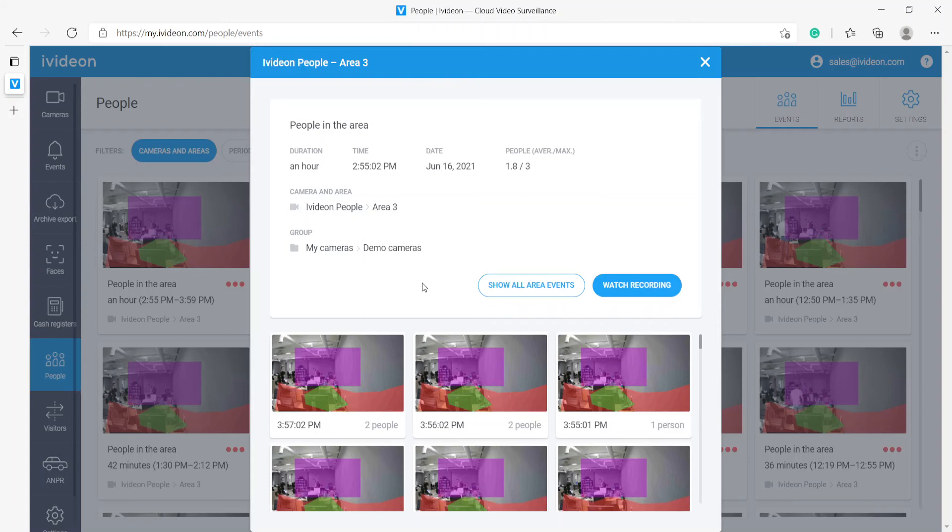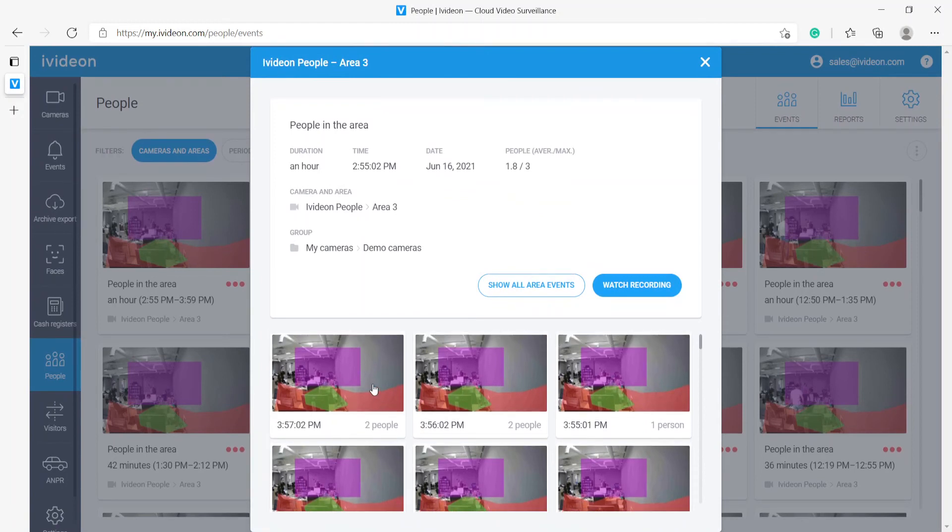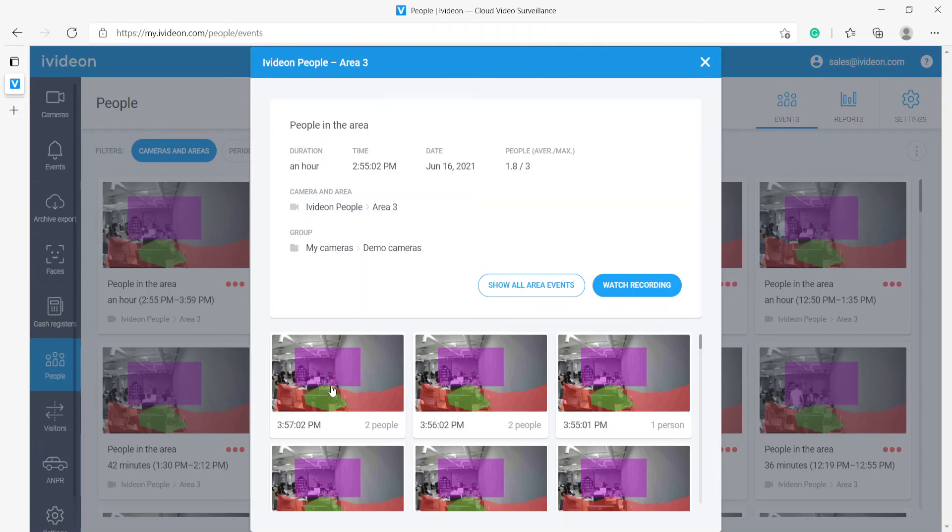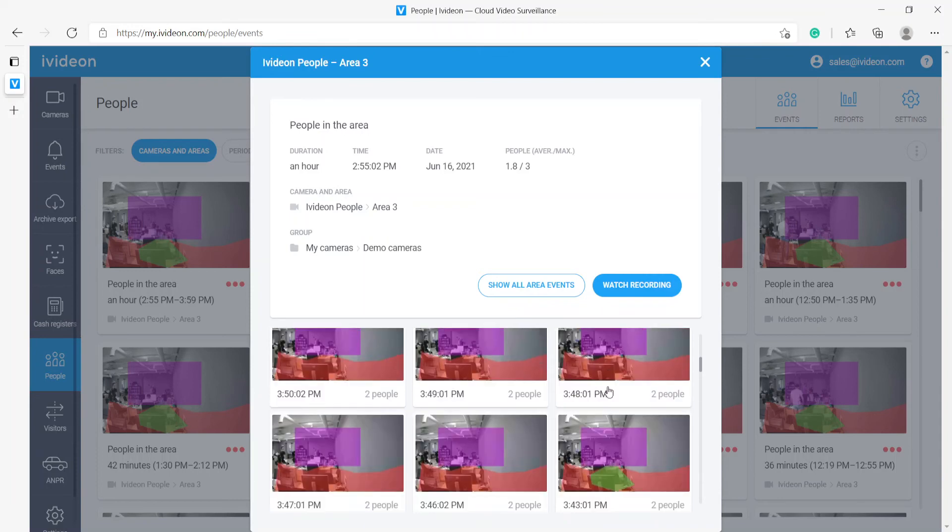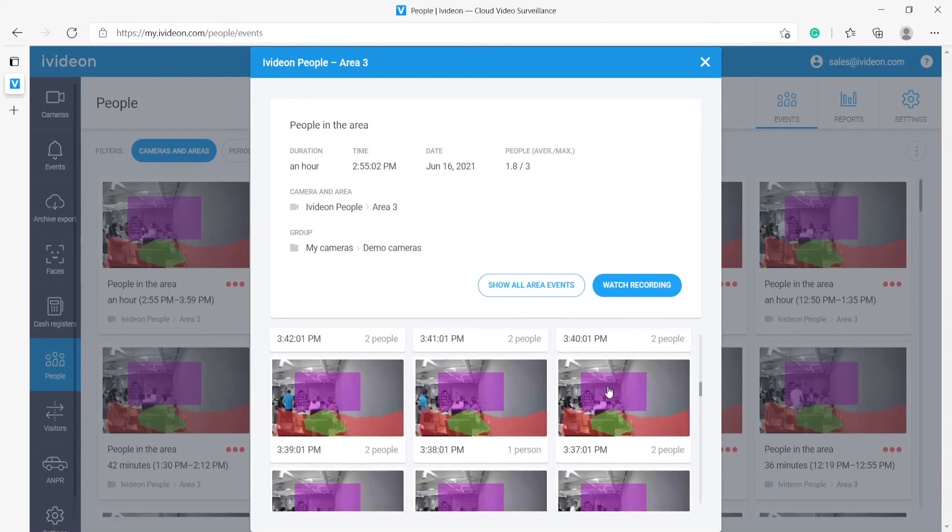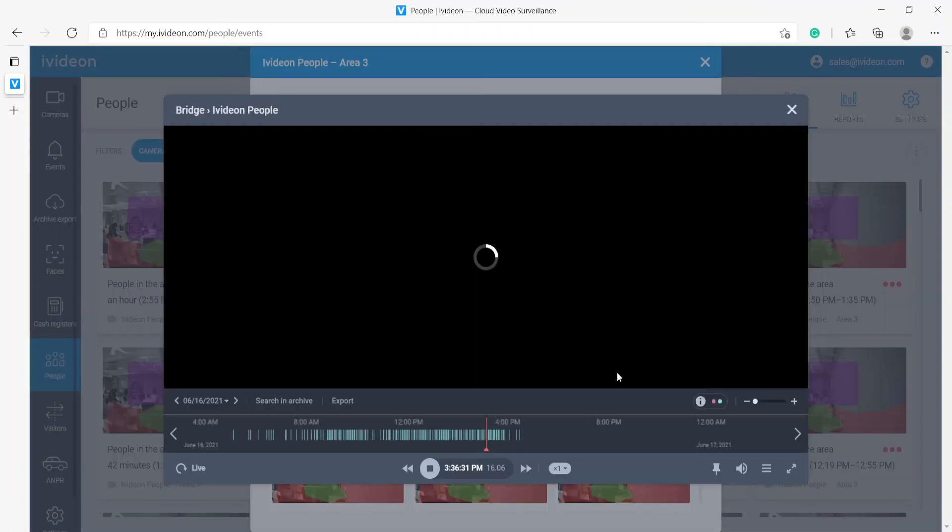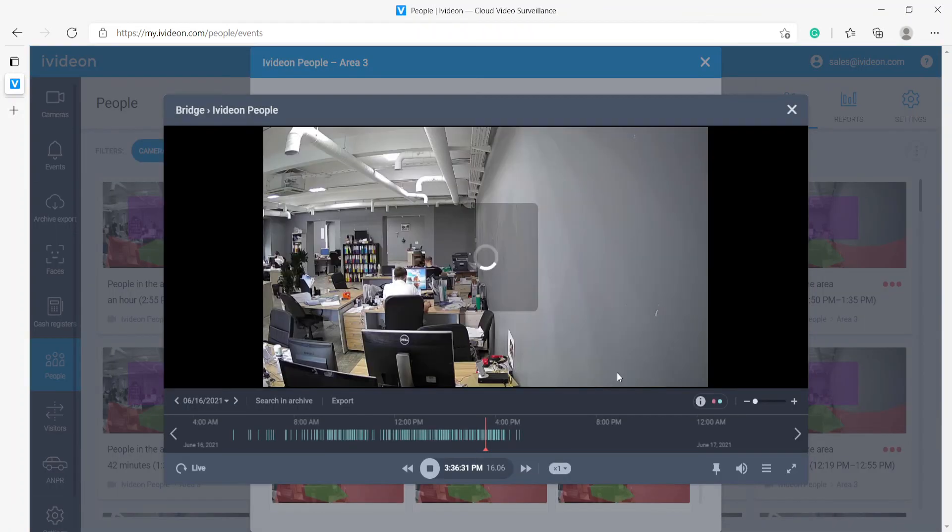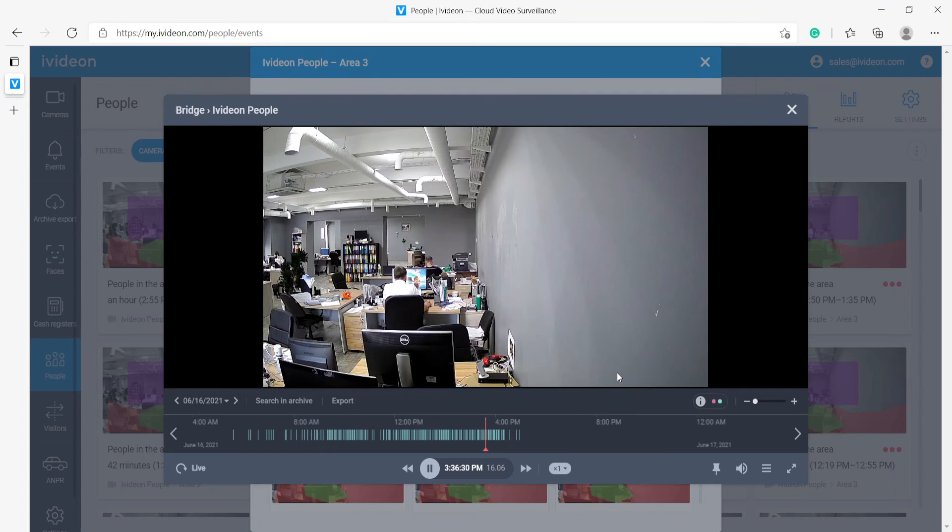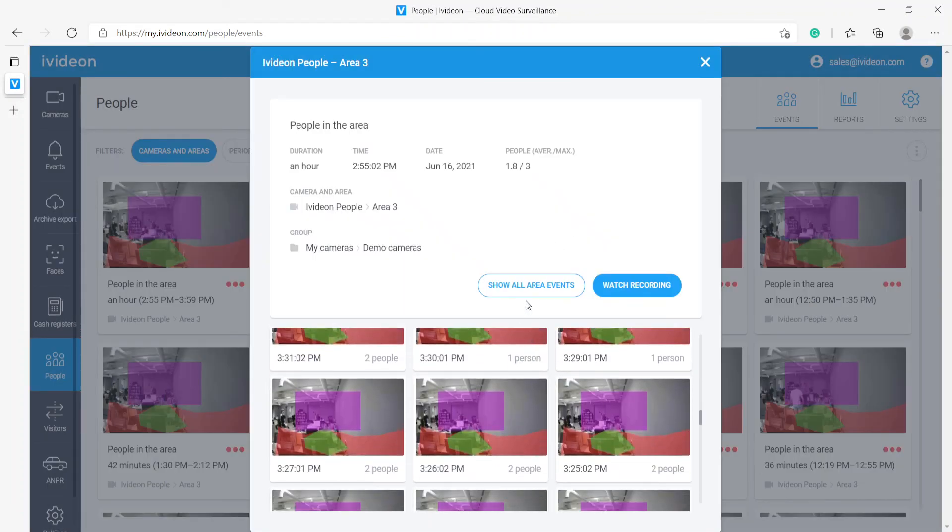Here what we have is all of the snapshots that the system took, essentially minute by minute showing us that at 3:57 there were two people there, at 3:56 there were two people there, at 3:55 there was just one person there. This gives us confirmation that the system is not wrong. We can look at each frame individually and we can actually click them to load up the video to confirm that yes indeed, as you can see there is a human head right here in the frame. This shows us that indeed there are actually people in that frame so the system is correct.